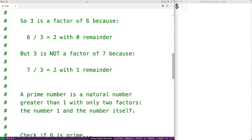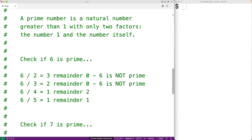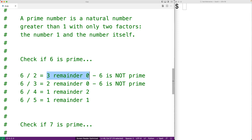So when we say that a prime number is a natural number greater than 1 with only two factors — the number 1 and the number itself — we can use this to detect whether a number is prime or not. For example, if we want to check if 6 is prime, we could check all the numbers between 2 and 5 to see if they're a factor of 6. With 6 divided by 2, we get 3 remainder 0, which means 2 is a factor of 6.